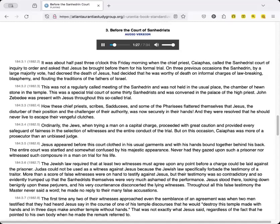Jesus appeared before this court, clothed in his usual garments, and with his hands bound together behind his back. The entire court was startled and somewhat confused by his majestic appearance. Never had they gazed upon such a prisoner, nor witnessed such composure in a man on trial for his life.